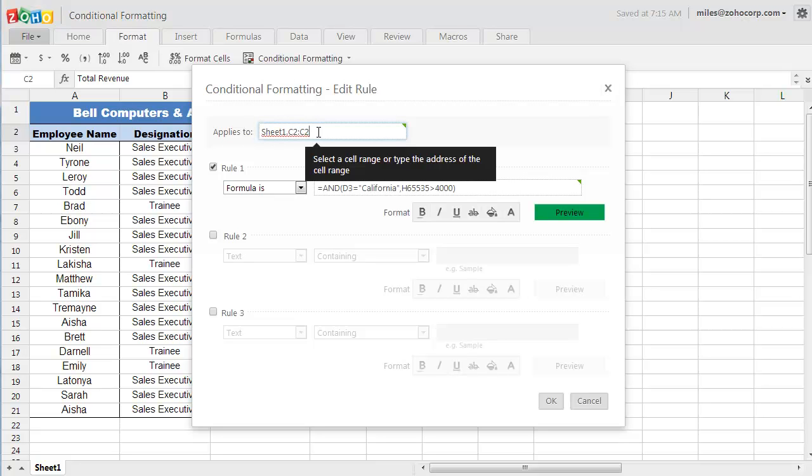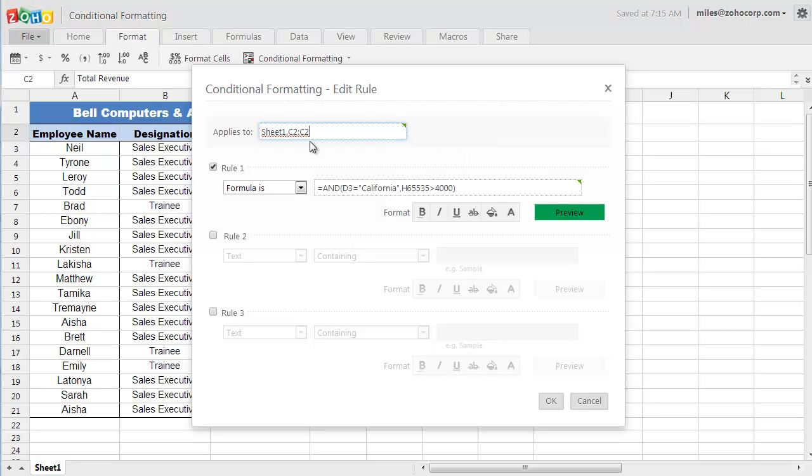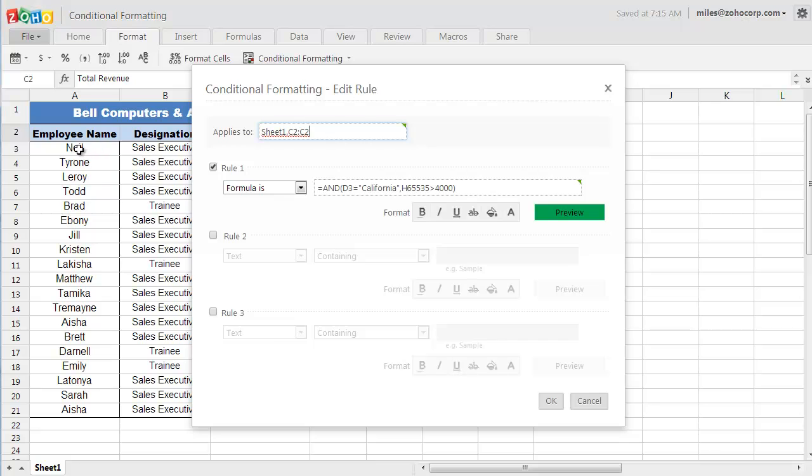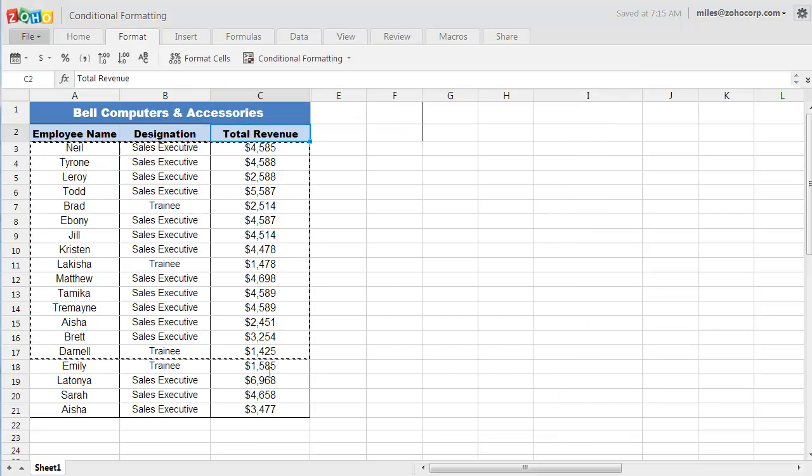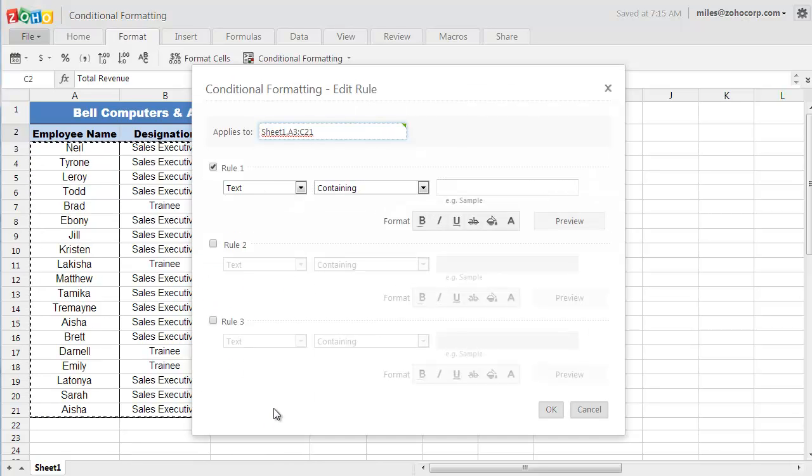First, you should let Zoho Docs know the range of cells where you want the rules to be applied. You can either select the range using the cursor or just type in the address of the cell range.